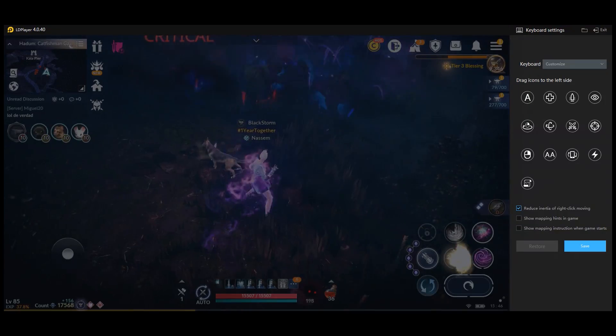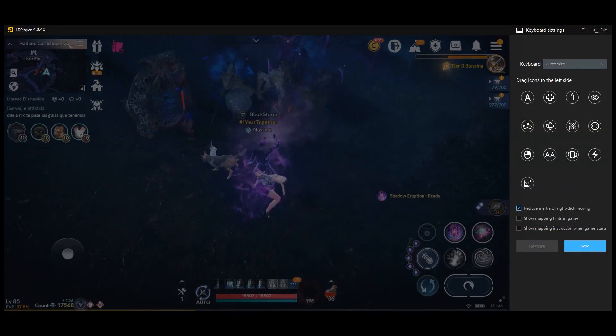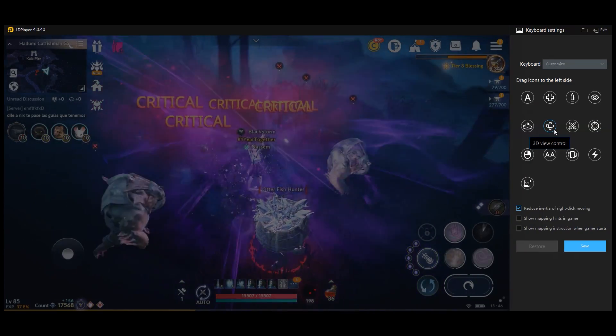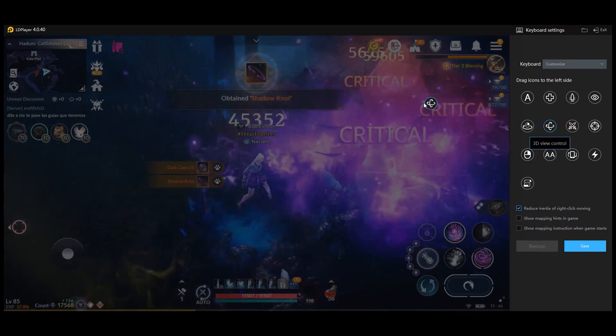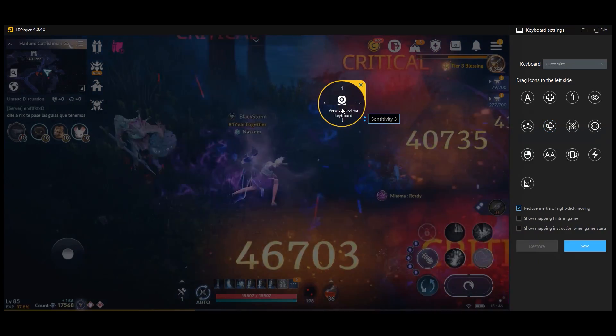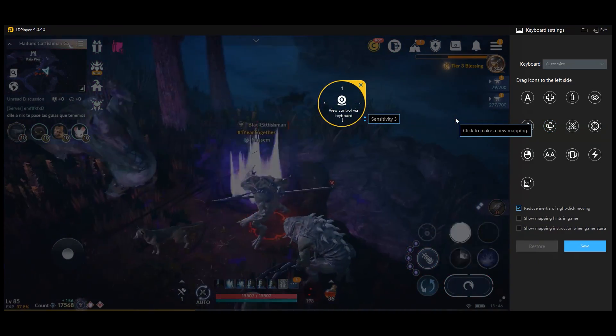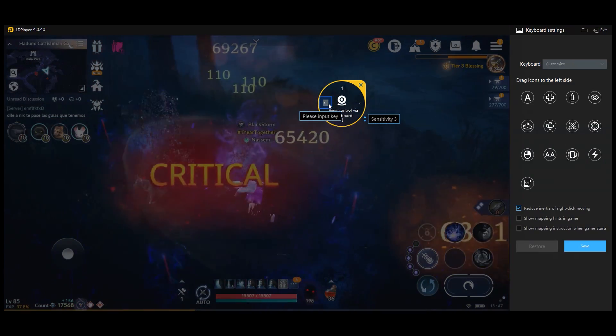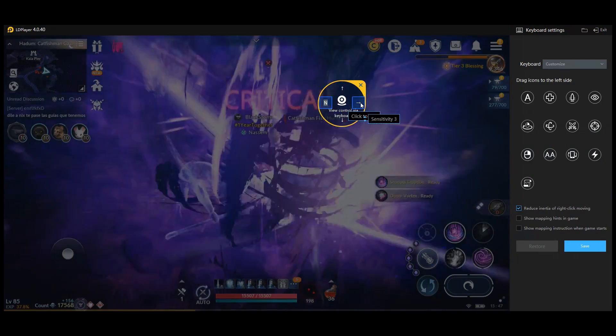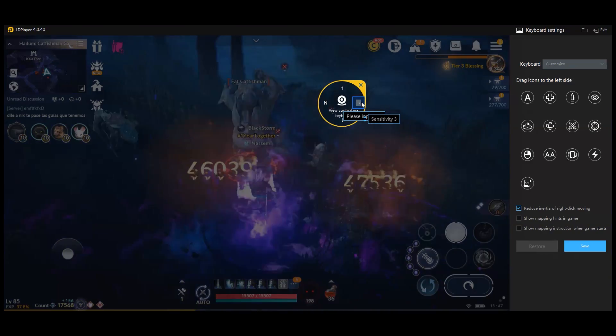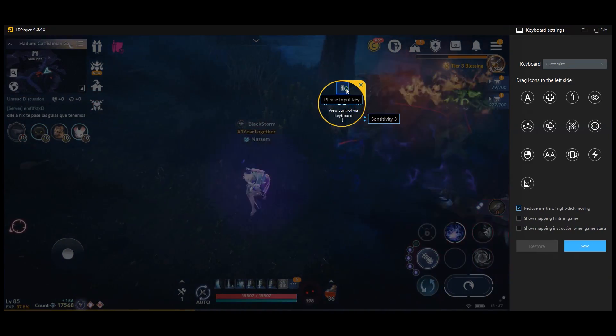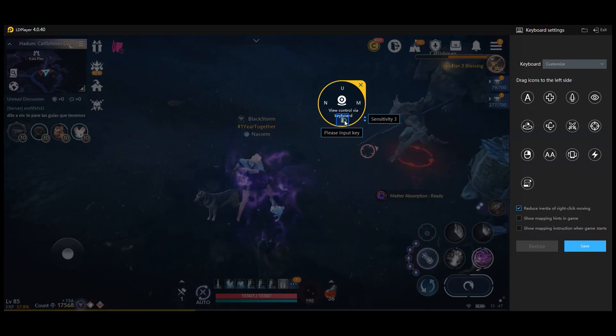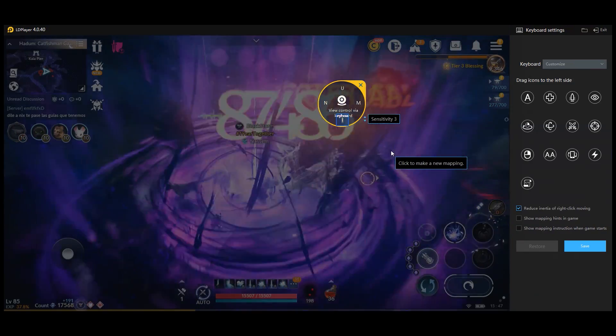Drag and drop the 3D view control to somewhere where no buttons will be used. You can set up keys to make the camera rotate. In my case, I usually turn the camera while moving so I wanted it to be on my right hand. I chose N for left, M for right, U for up, and I for down.